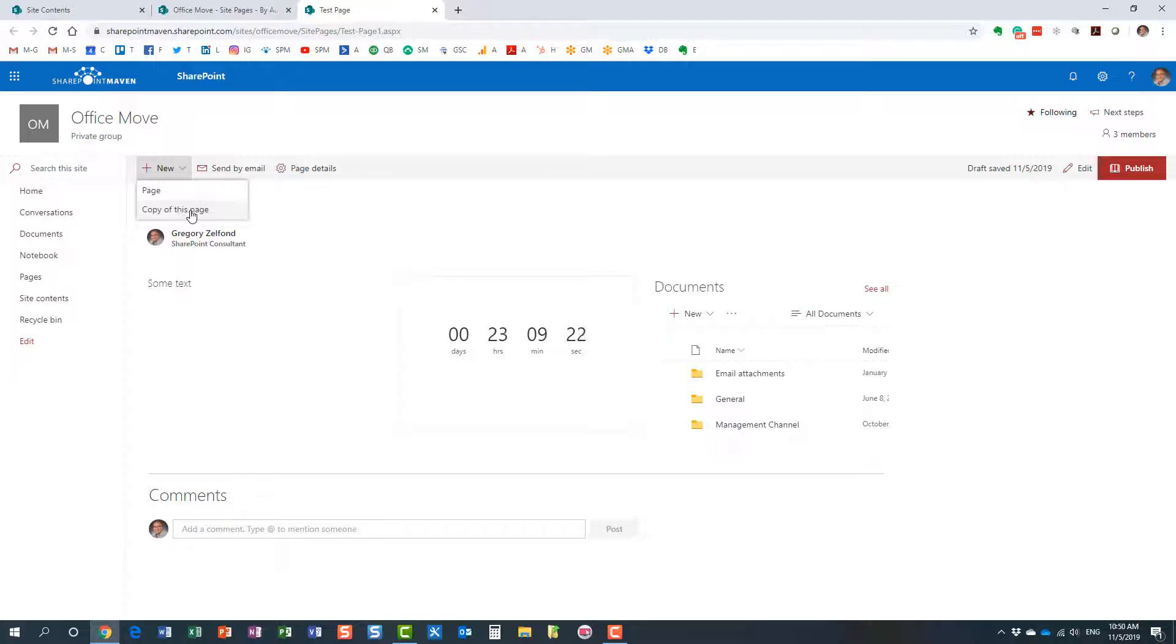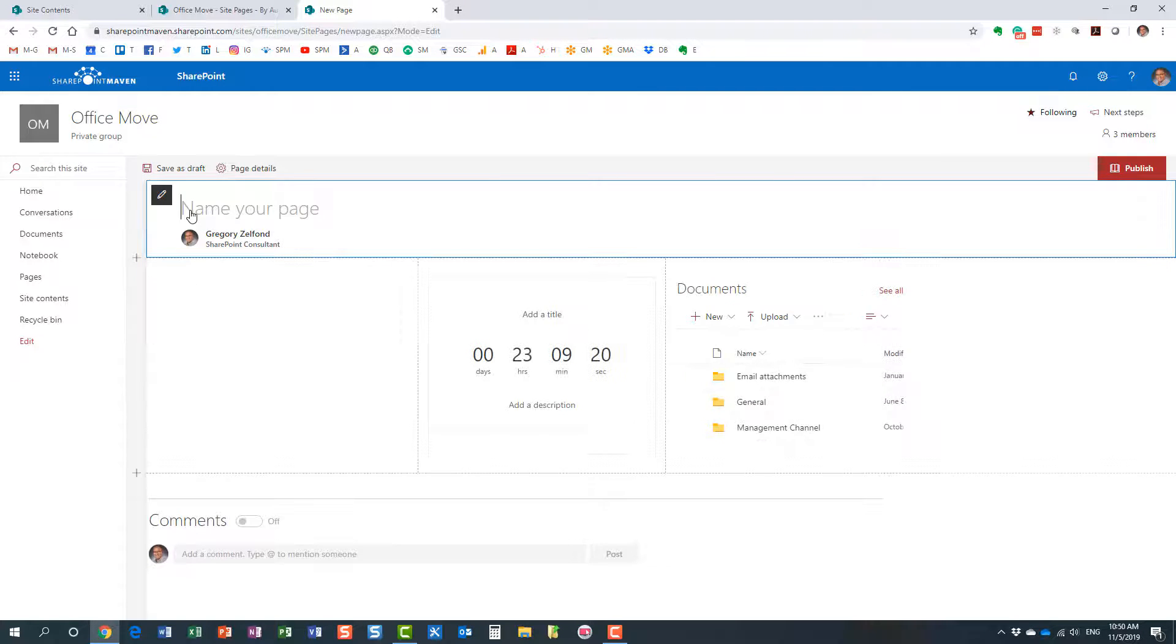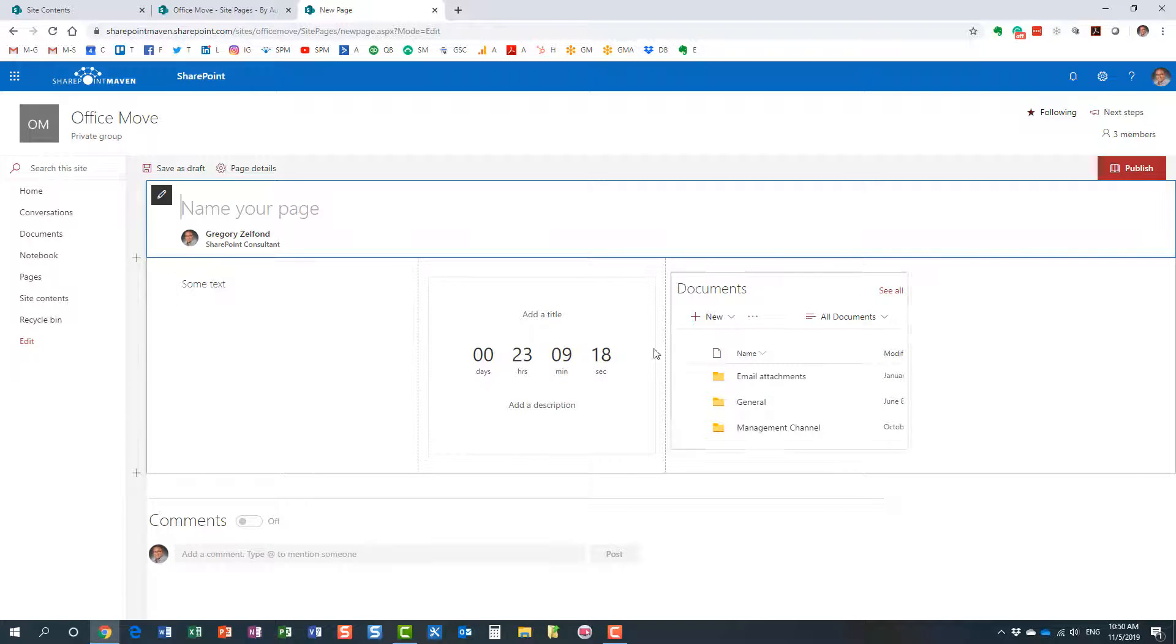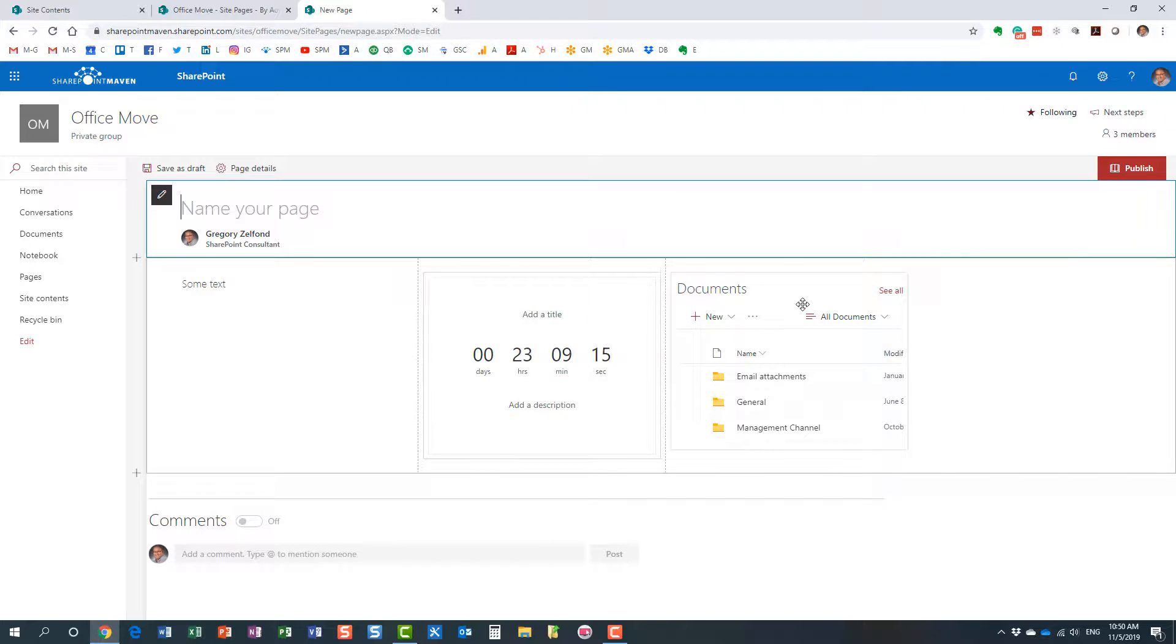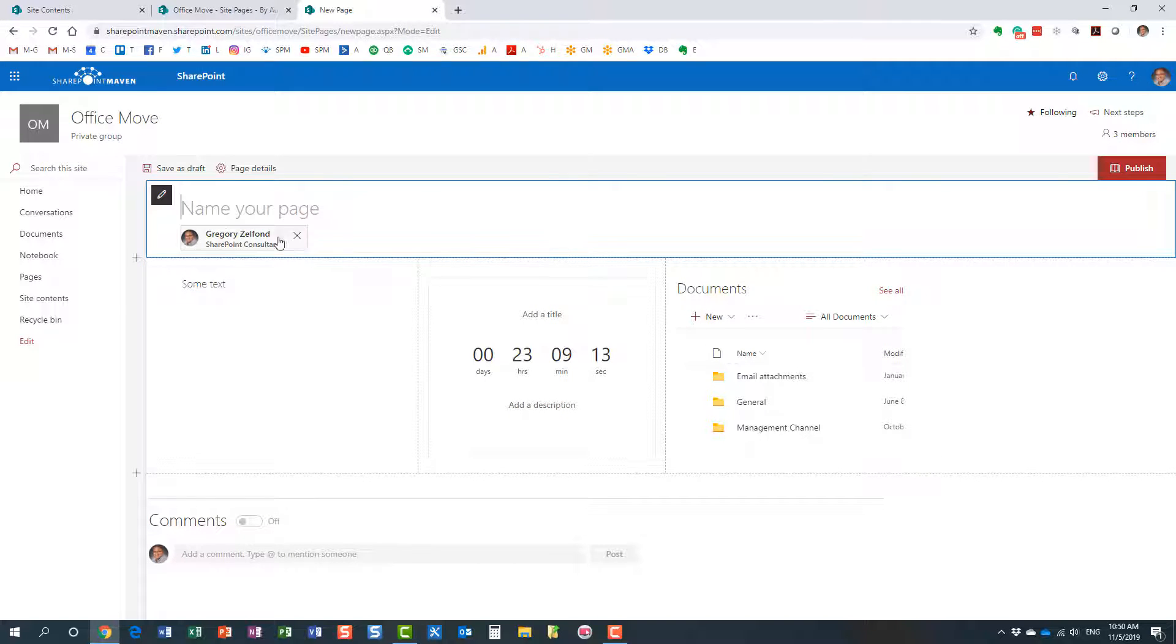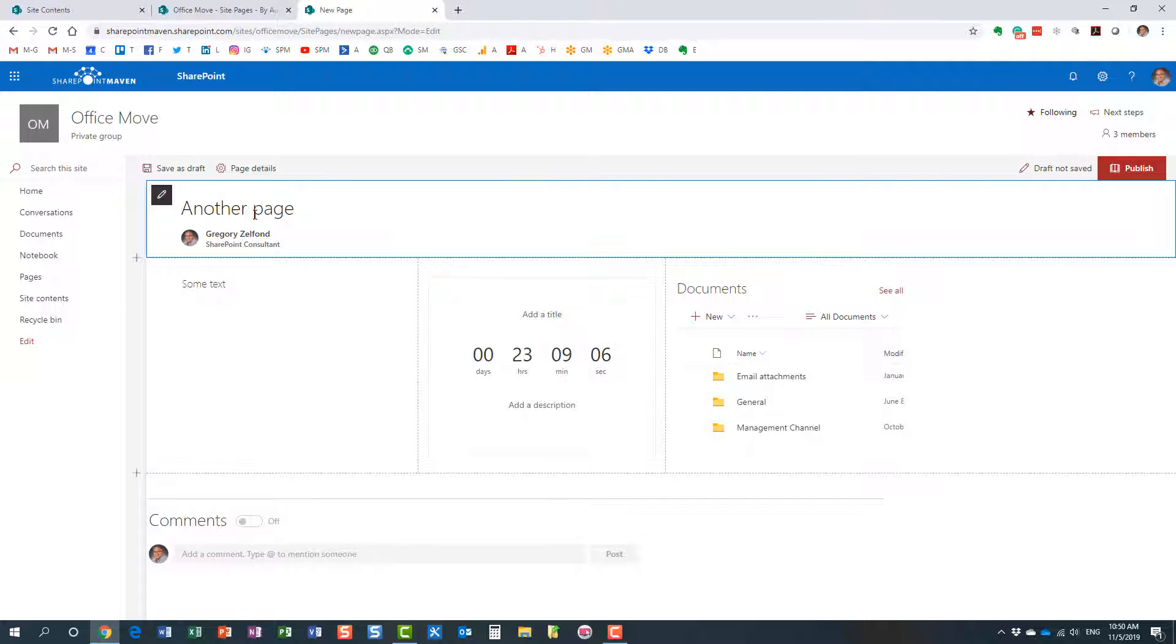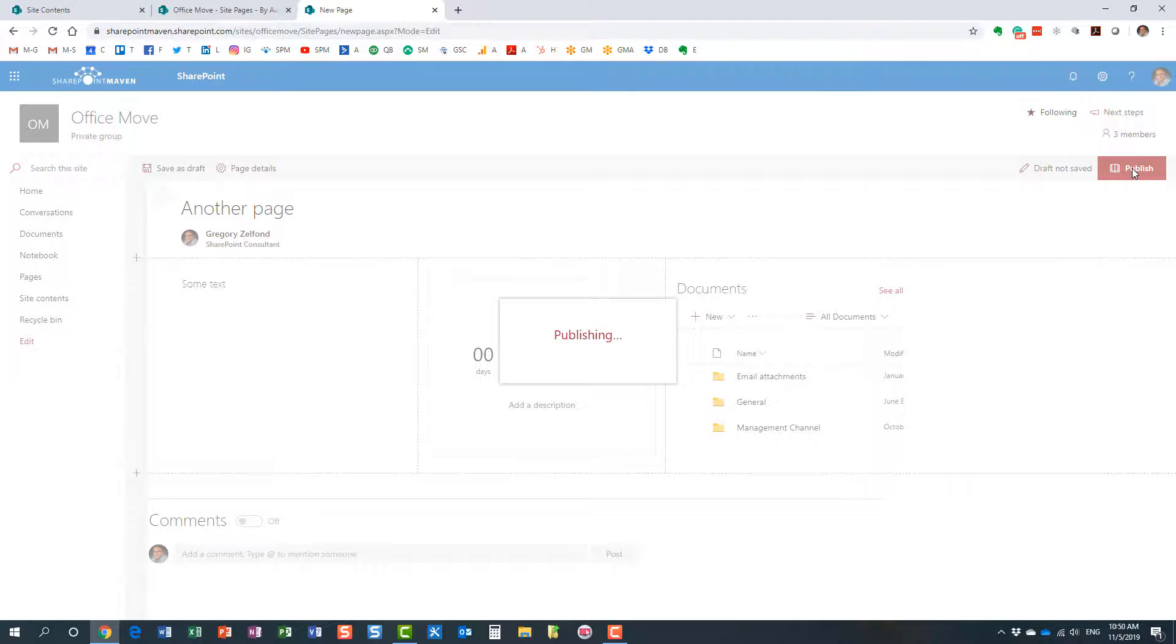Look at this—it maintains the same look and feel and everything. All we need to do is just give it a name. So let me be creative here. Here is the name of my page. That's option number two.